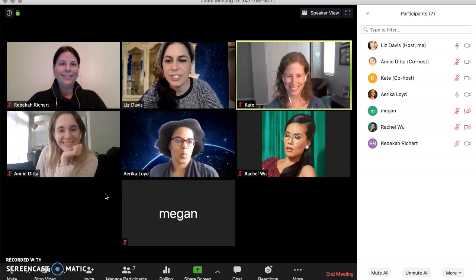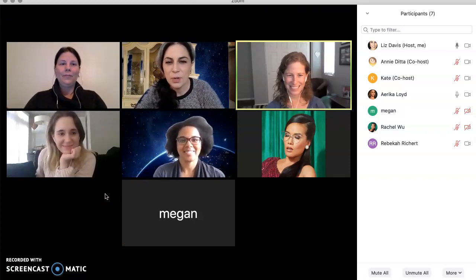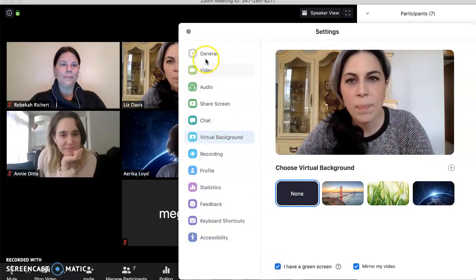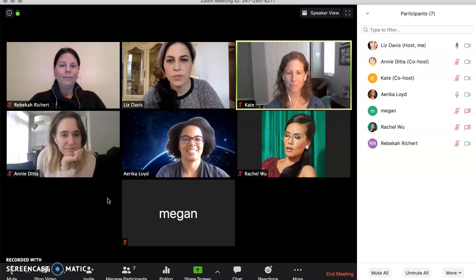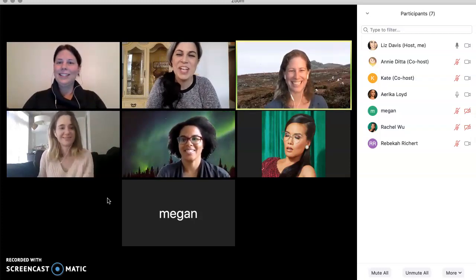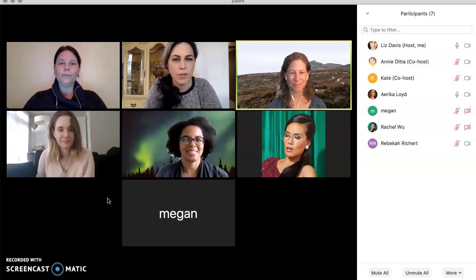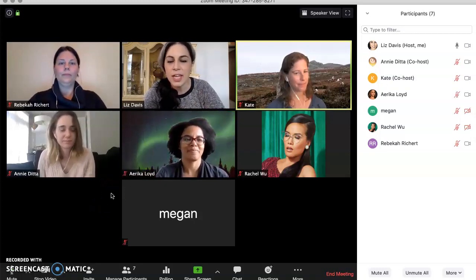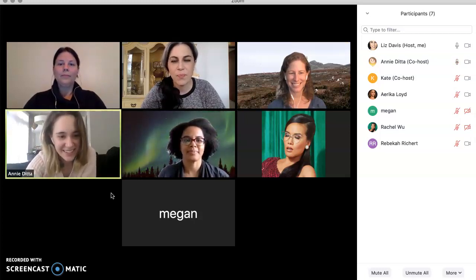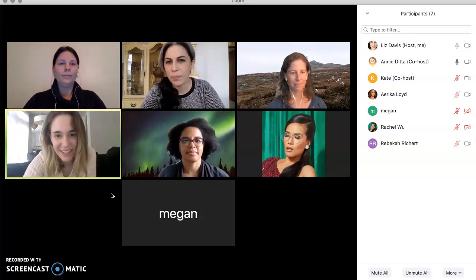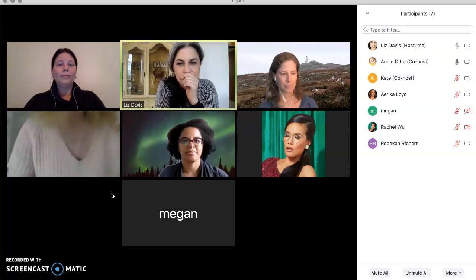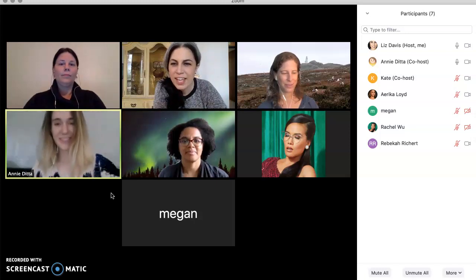Erica is showing us all the different background options we could have. My OS has to be better and my computer has to be faster — so I can't actually do it. Annie, would you mind turning yours on so we can see the nightmarish version of what happens when you don't have a strong enough computer? I will attempt to be in space. Now it's just doing it on my sweater. It doesn't work quite right.